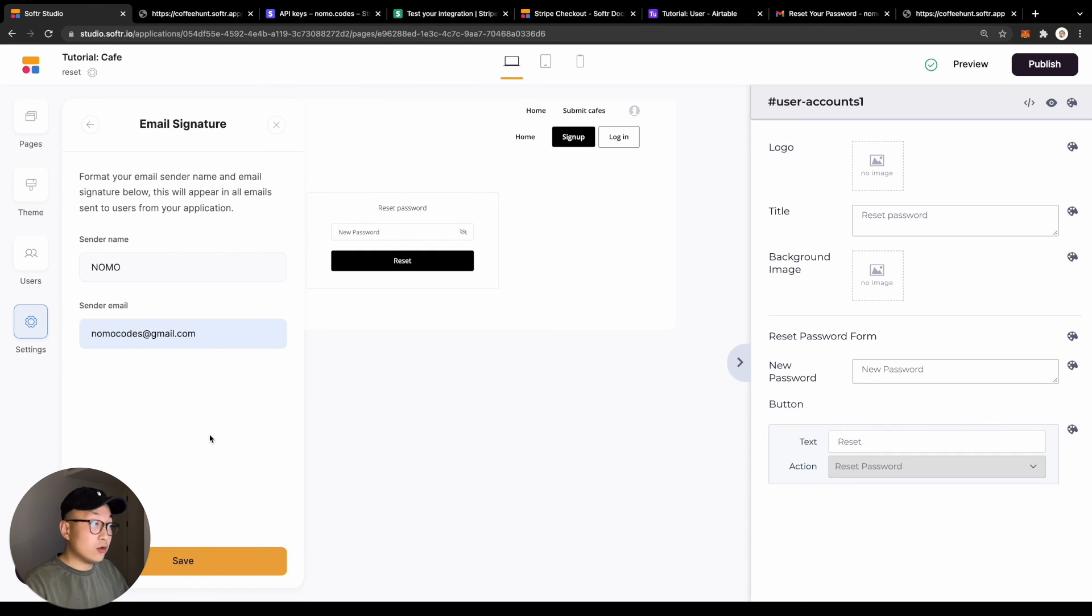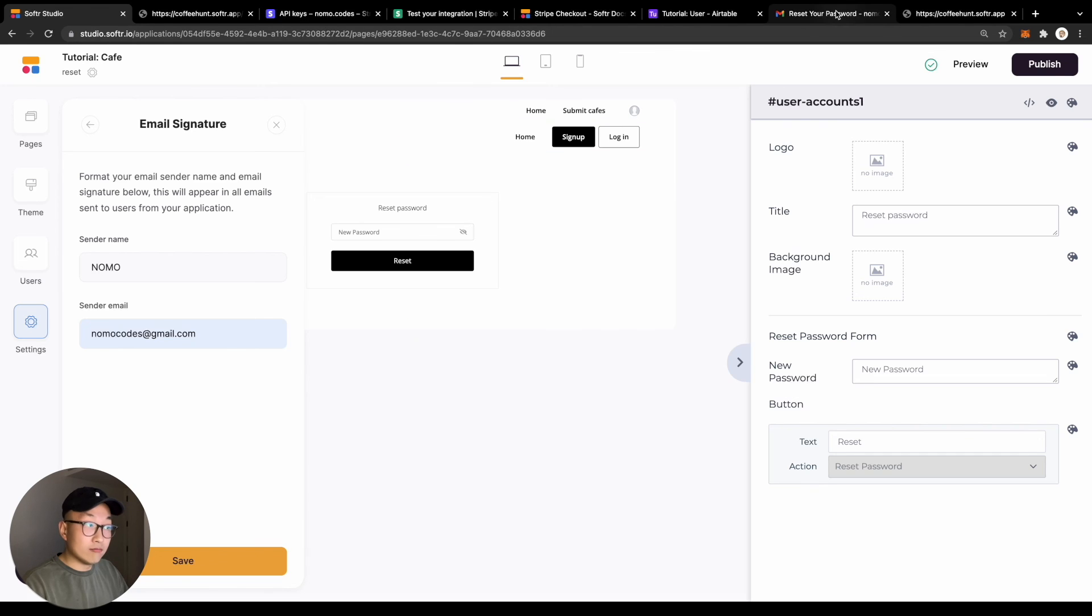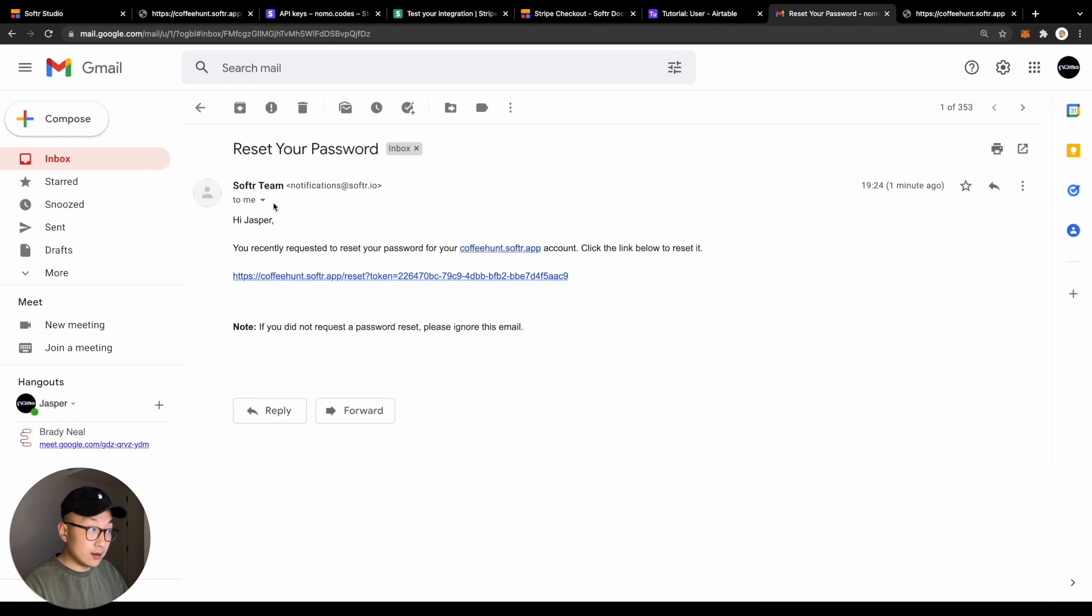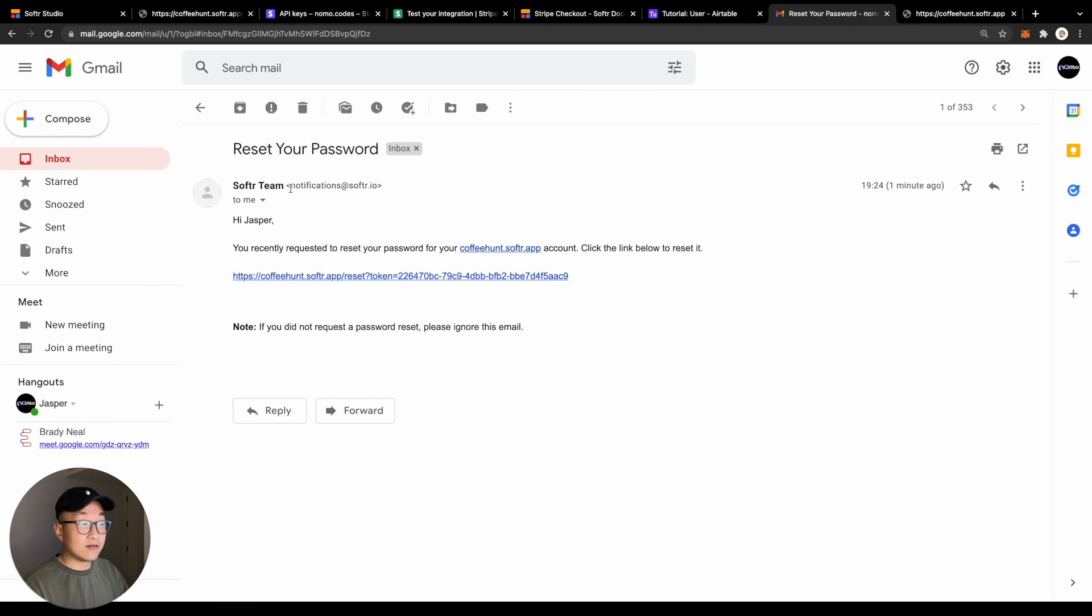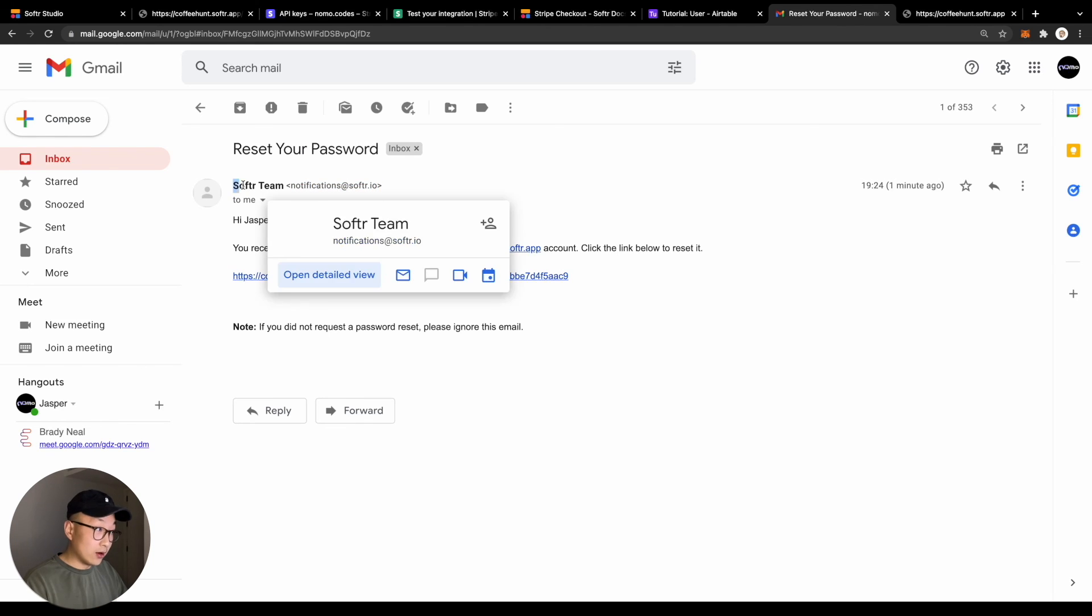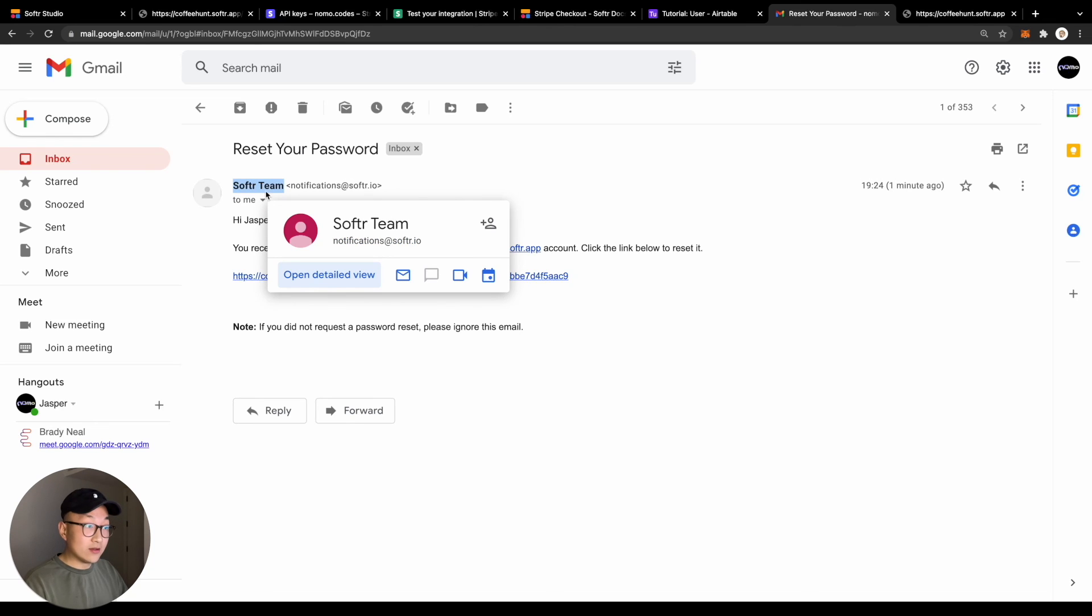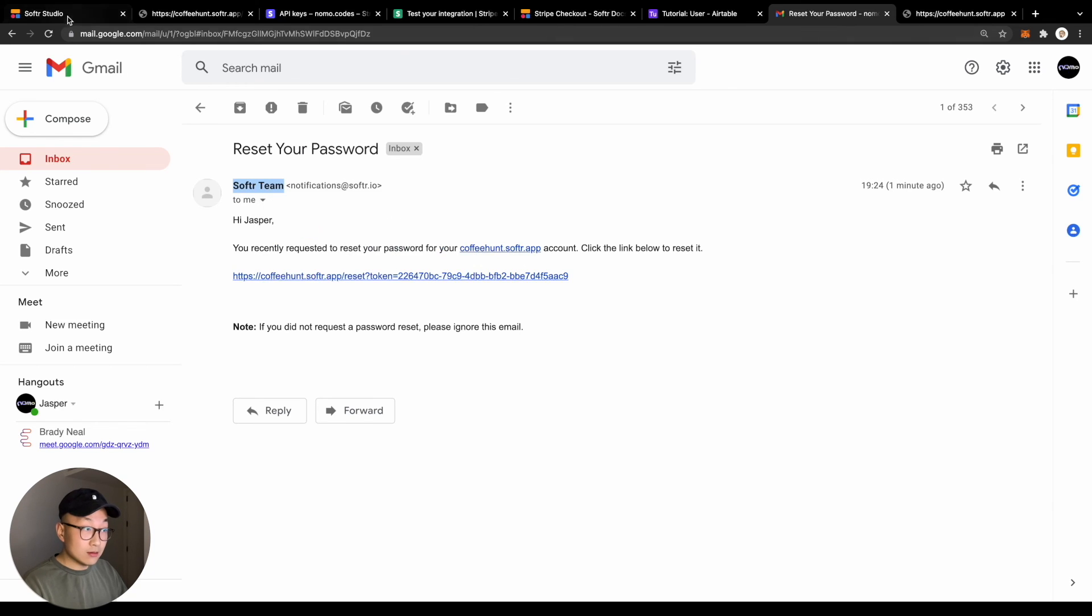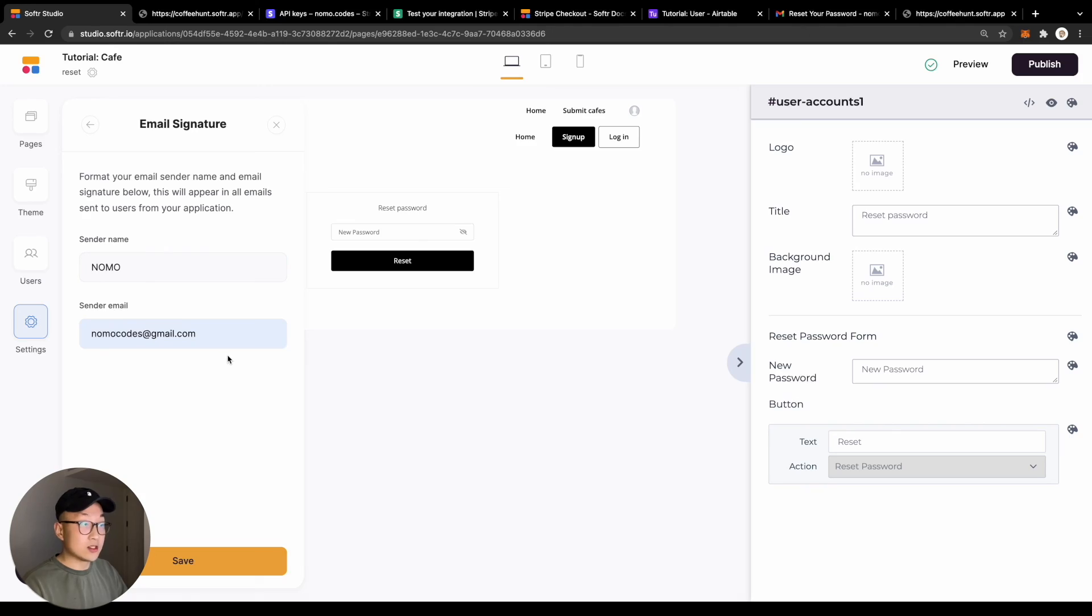But if you have your own email from your own domain, you can simply just put it here and save it. Now any email sent from your software application will be sent from your own email address as opposed to from notification at software.com like this one. And the software team title will be replaced by your sender name that you just set in your settings.